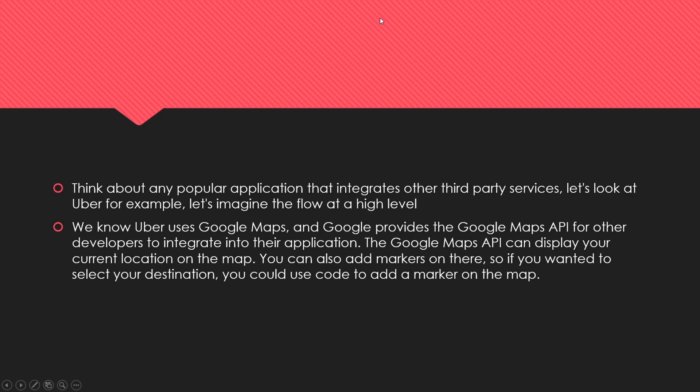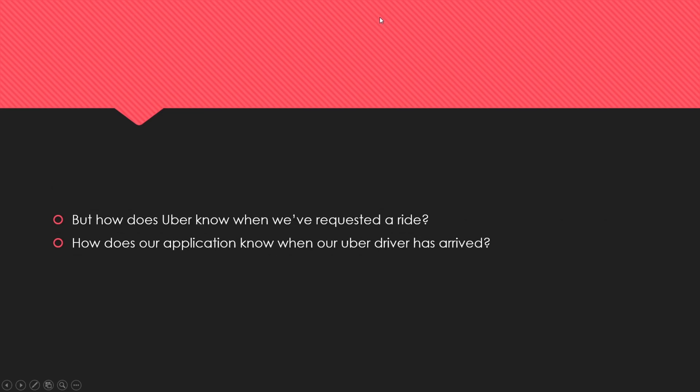If you've used Uber before, you're probably wondering: how does Uber know when we've requested a ride, and how does our application know that our Uber driver has arrived?